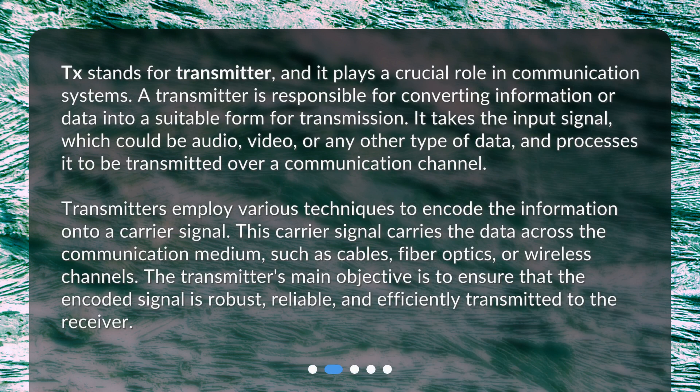What is TX? TX stands for transmitter, and it plays a crucial role in communication systems. A transmitter is responsible for converting information or data into a suitable form for transmission. It takes the input signal, which could be audio, video, or any other type of data, and processes it to be transmitted over a communication channel. Transmitters employ various techniques to encode the information onto a carrier signal.